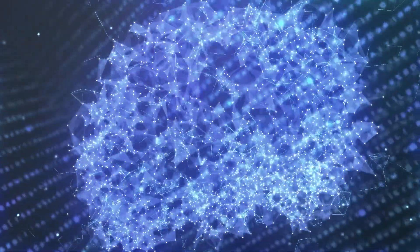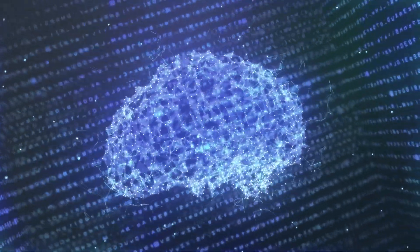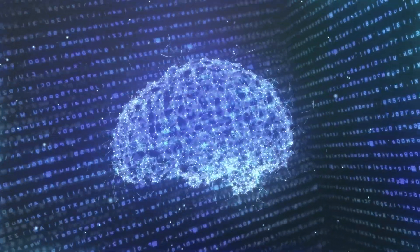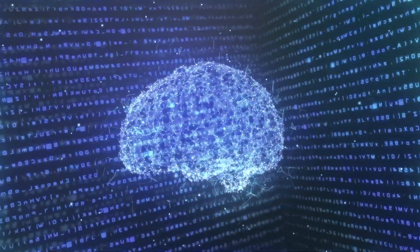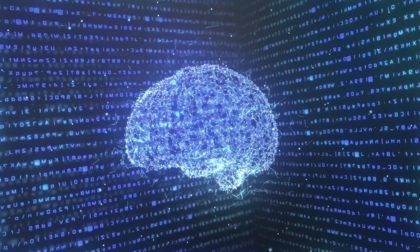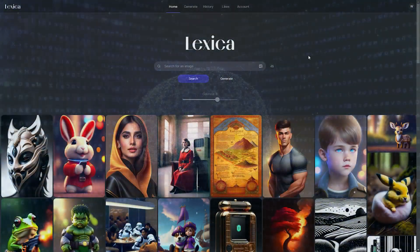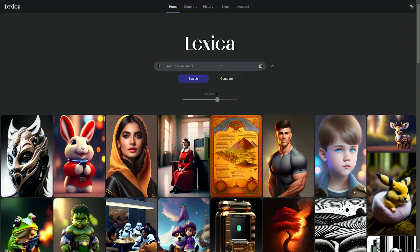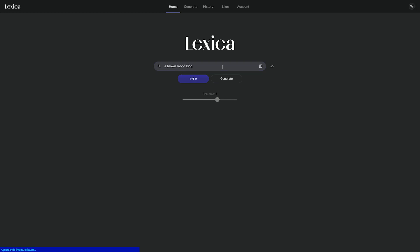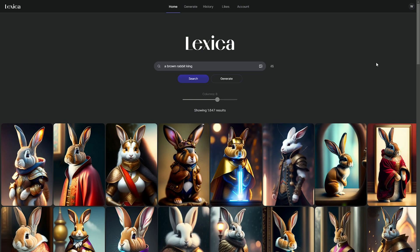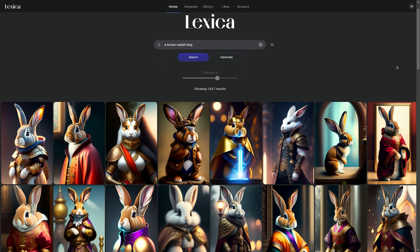GANs are a type of machine learning algorithm that can be used to create realistic images, videos, and text. Lexica.art allows users to generate art by entering a prompt, such as a word, phrase, or sentence.